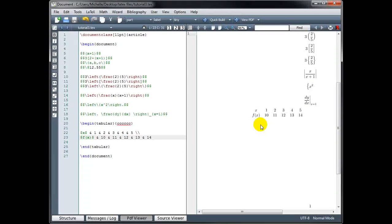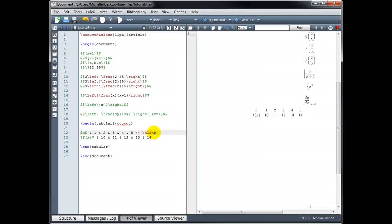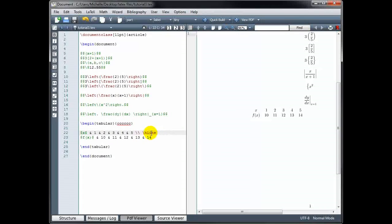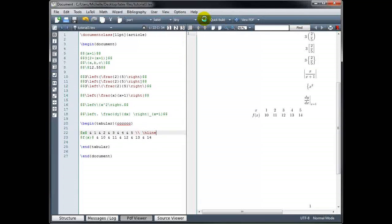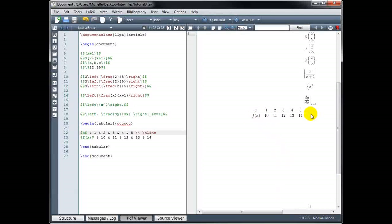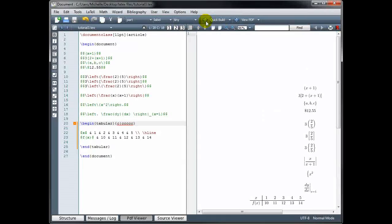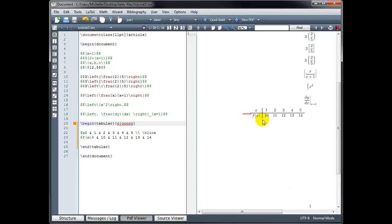The command backslash hline will insert a horizontal line. Where I've placed it, it's going to insert a horizontal line after the first row and before the second row. So if we build that, we have a nice separator. If I want vertical lines separating my columns, I have to come up where I've defined my columns and use the pipe key on the keyboard, and that inserts a vertical bar. Now it's looking more like a table.